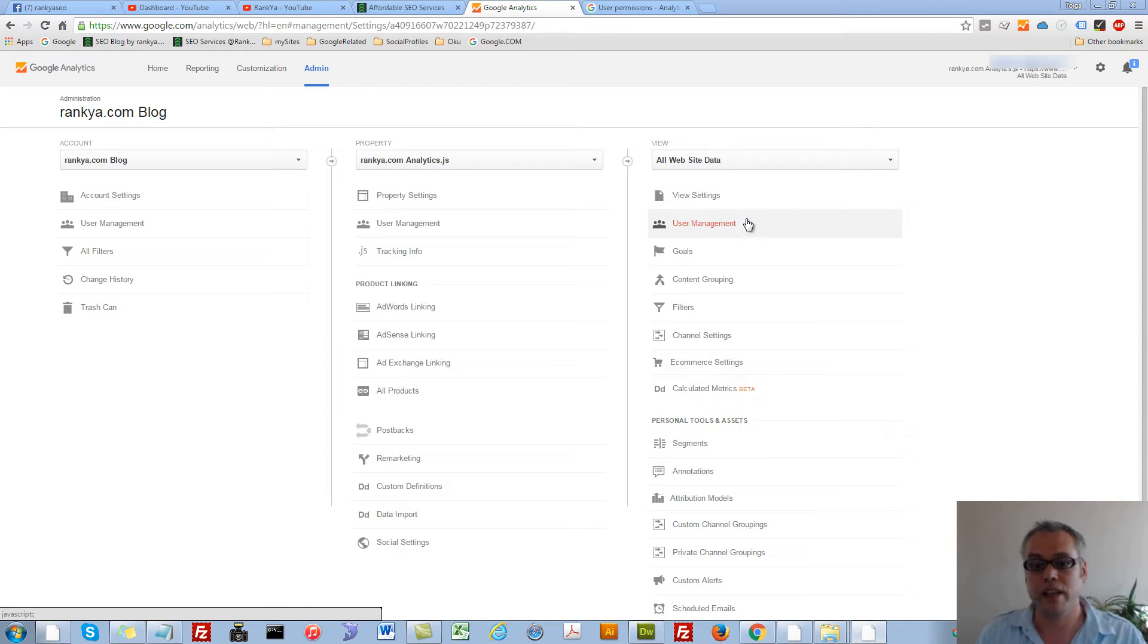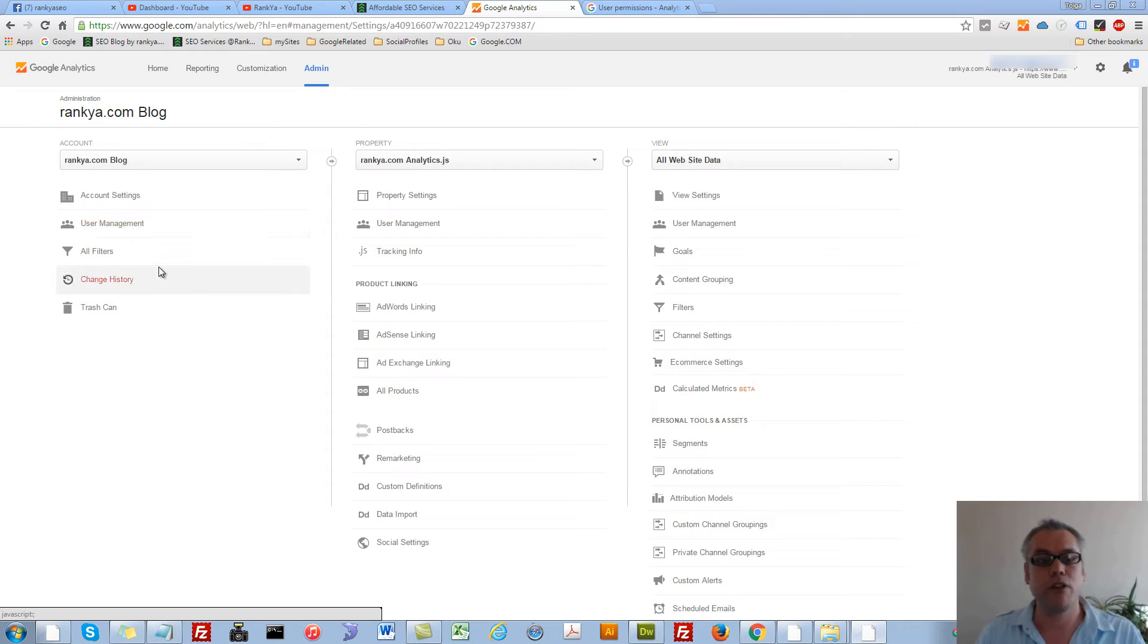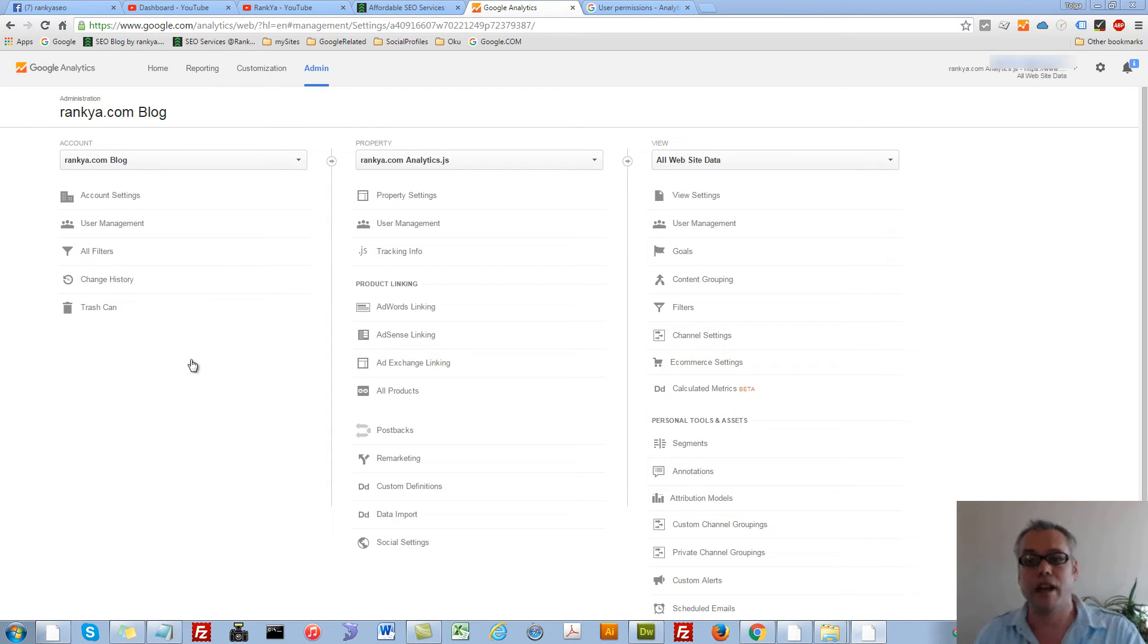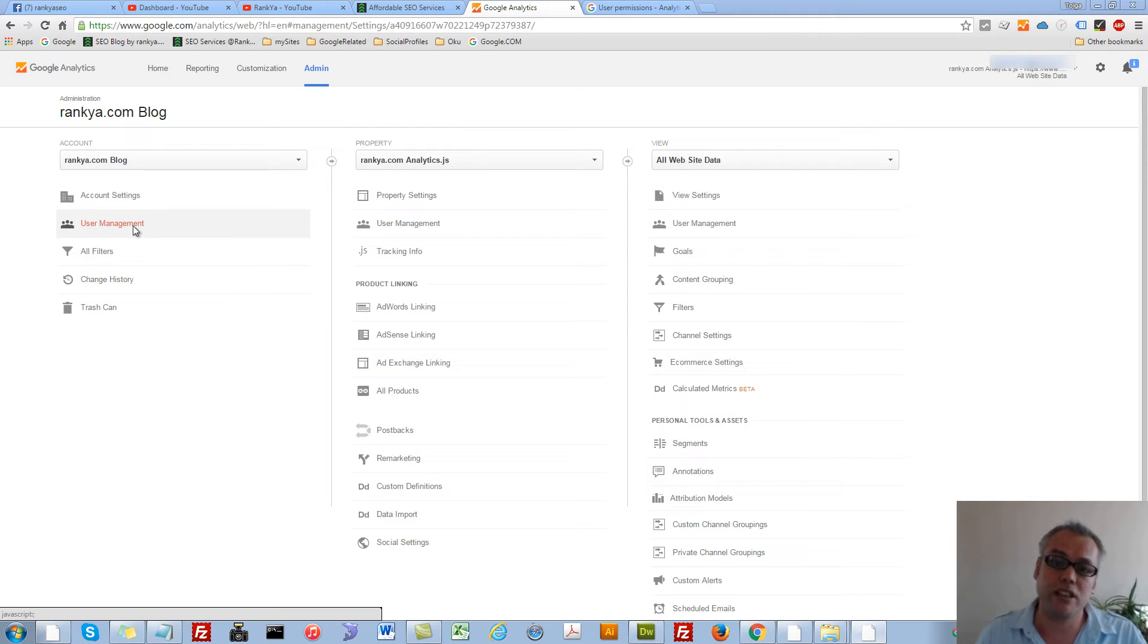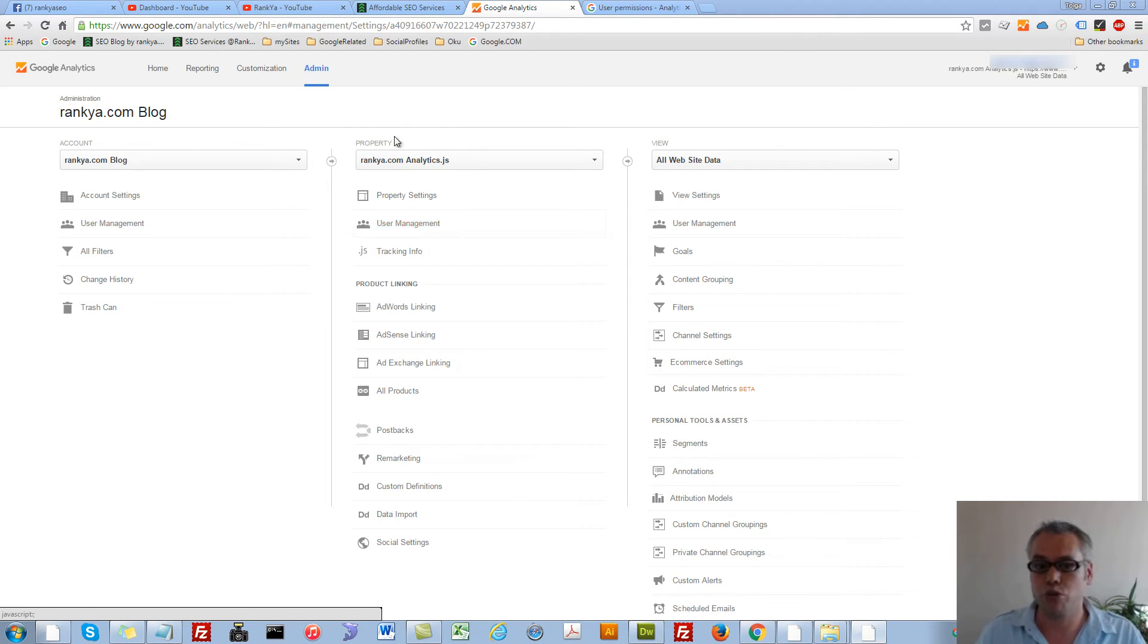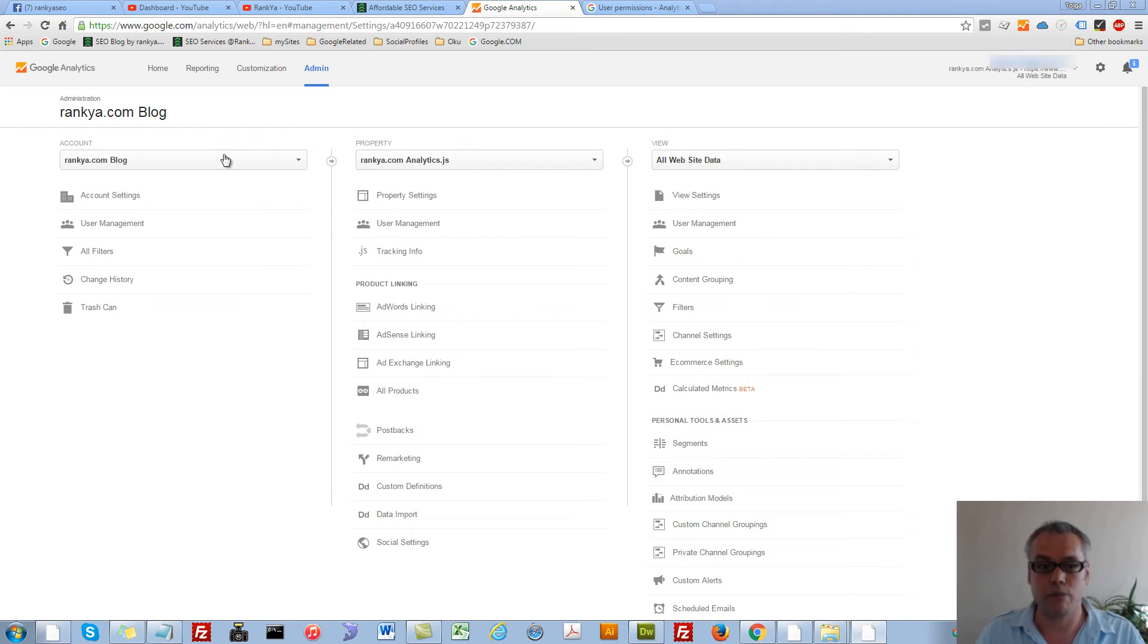So then I select user management for that. But if I want to give someone else access to the account itself, then I need to select user management at account level. Same is true for the property view as well.